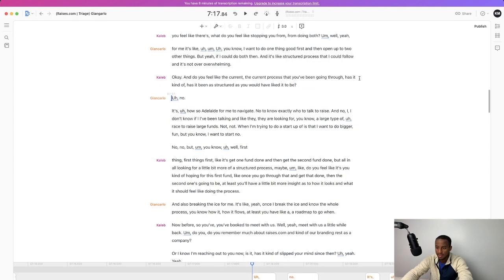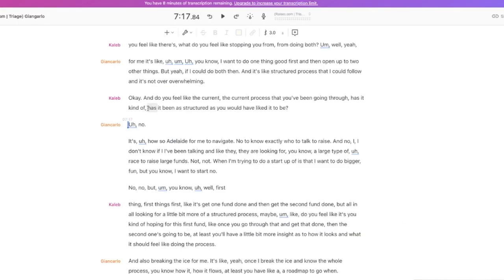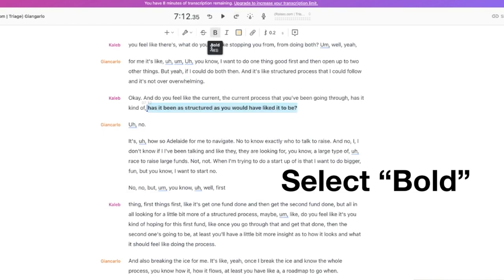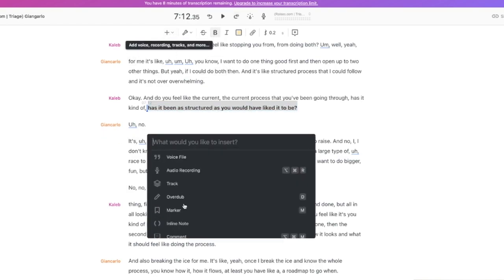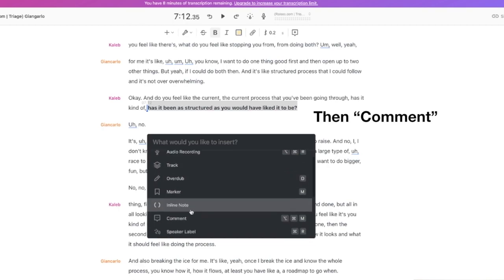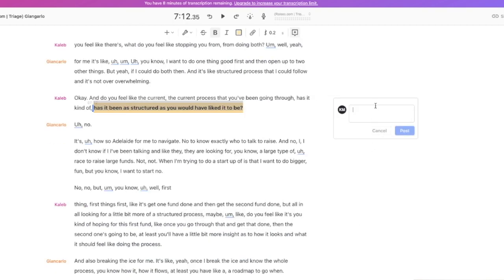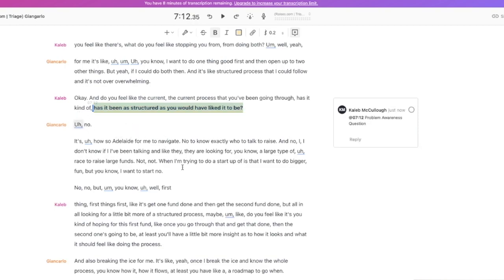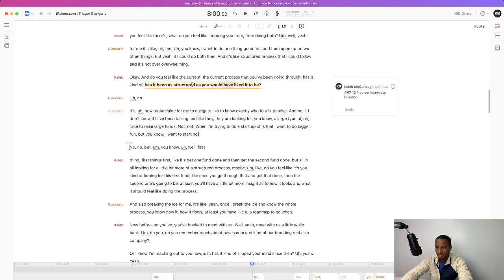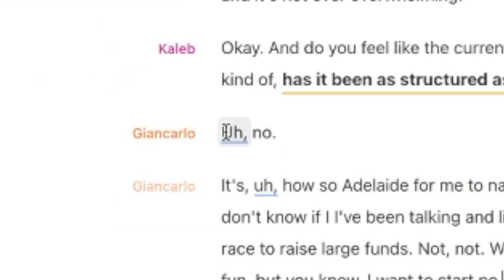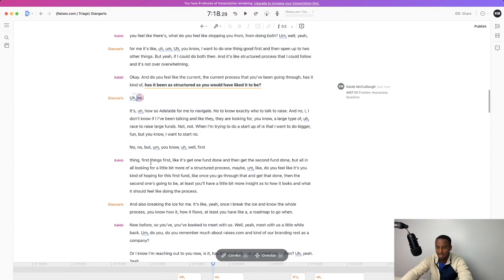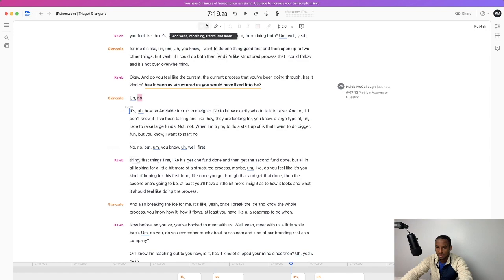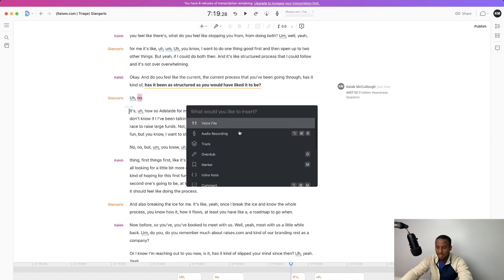So what I like to do is I like to highlight my questions. You just click and drag over the whole entire thing and then hit the bold button up here. You click the little plus up here and then hit comment and just say, what type of problem was this? This was a problem awareness question and I post it. Sweet. Now that's marked forever. And then just like to highlight what the emotion was. It was a negative emotion.